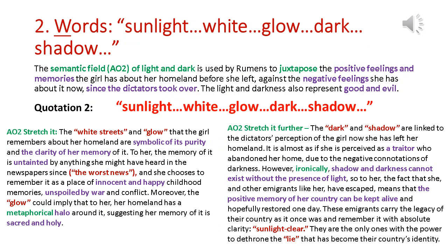When we look at some of the words used in Rumens' poem, we can see a theme regarding darkness and light. Rumens uses words such as sunlight, white, glow, dark, and shadow, so we can see that semantic field of light and dark is used to juxtapose the positive feelings and memories that the emigrant has about her homeland before she left against the negative feelings she has about it now since the dictators — or the tyrants as she calls them — took over. We can also see light and darkness here as metaphors for good and evil.